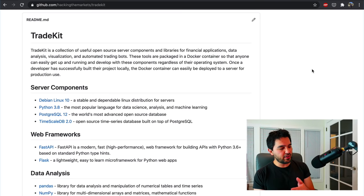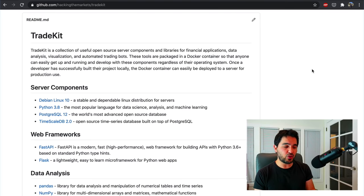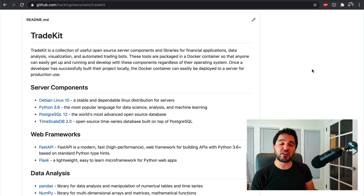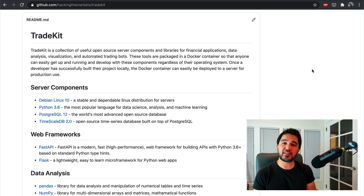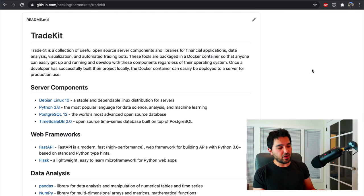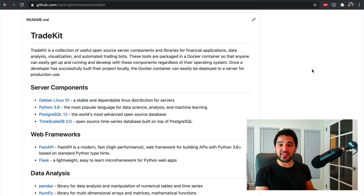Even if you don't want to use this Docker container, this provides a nice list — a directory of different open source projects and packages you might be interested in exploring. It's useful just as a README or list of links. It also allows you to locally set up, run this container, and have your development environment all set up.